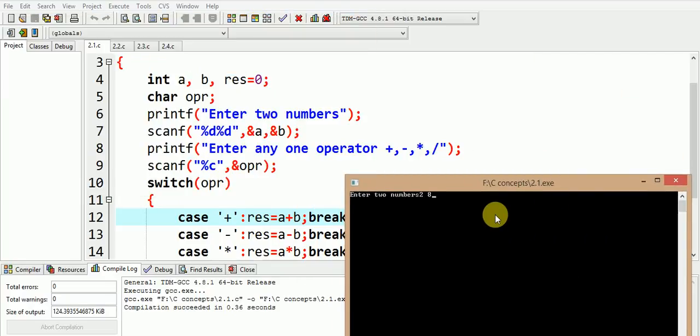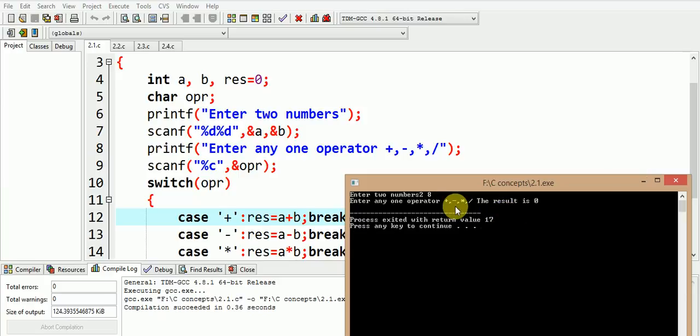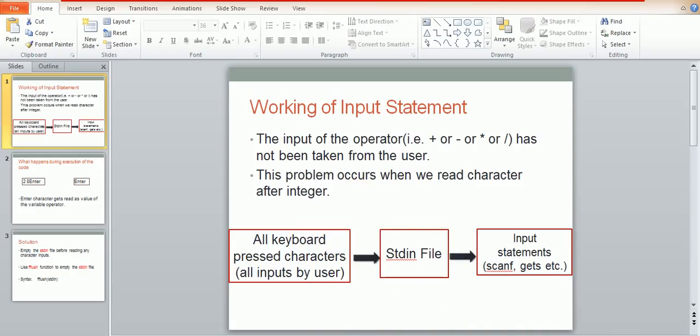The result shown to us is zero. It means the input for the operator has not been taken from us. The program is perfectly fine but still we are not able to read the operator.